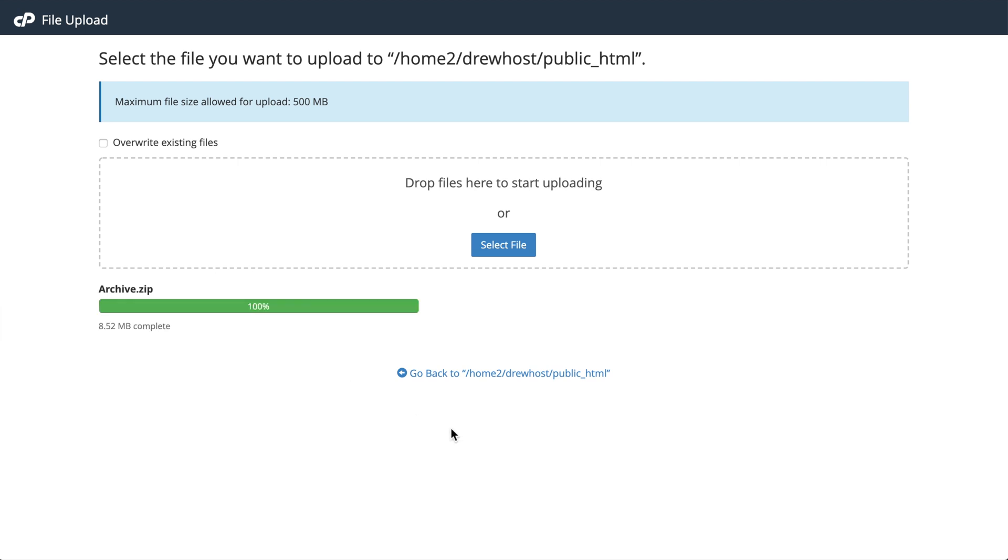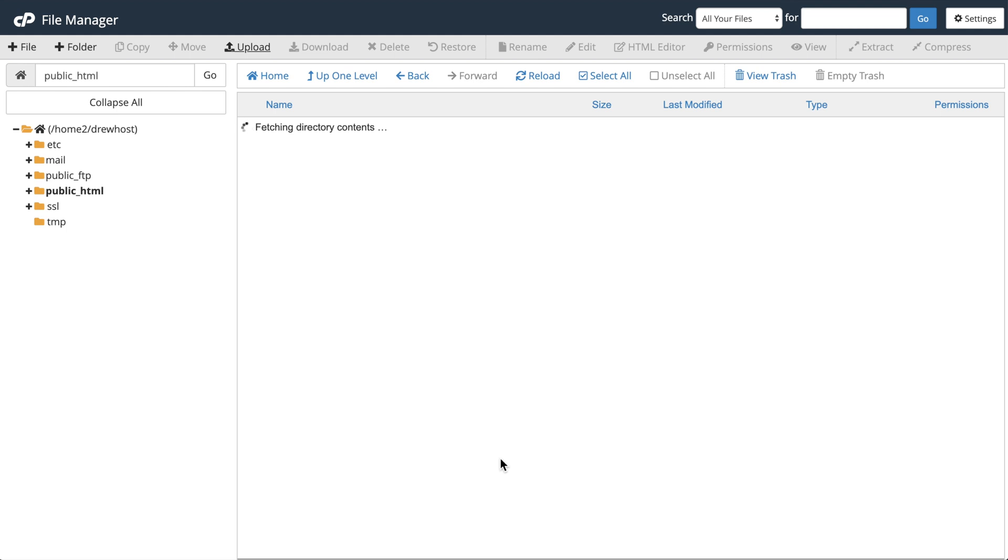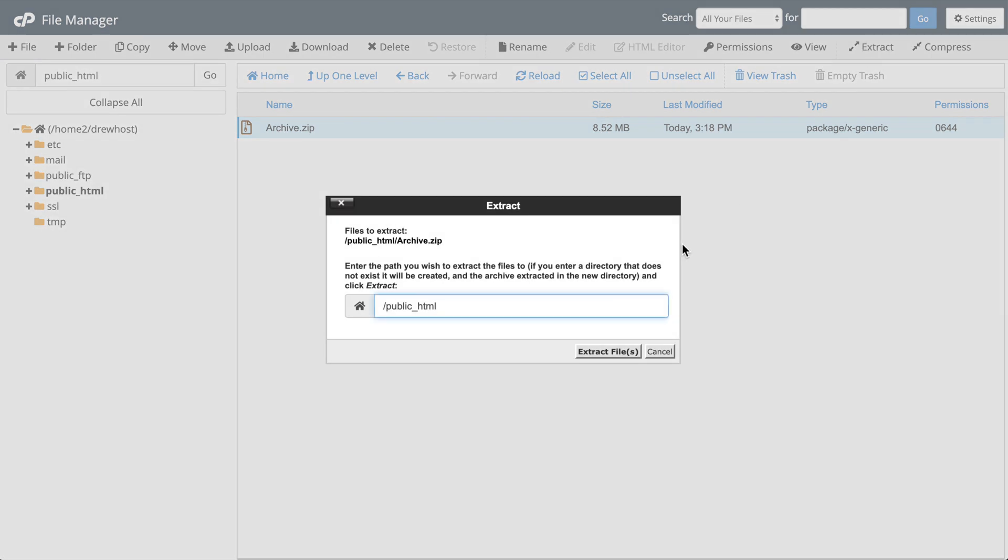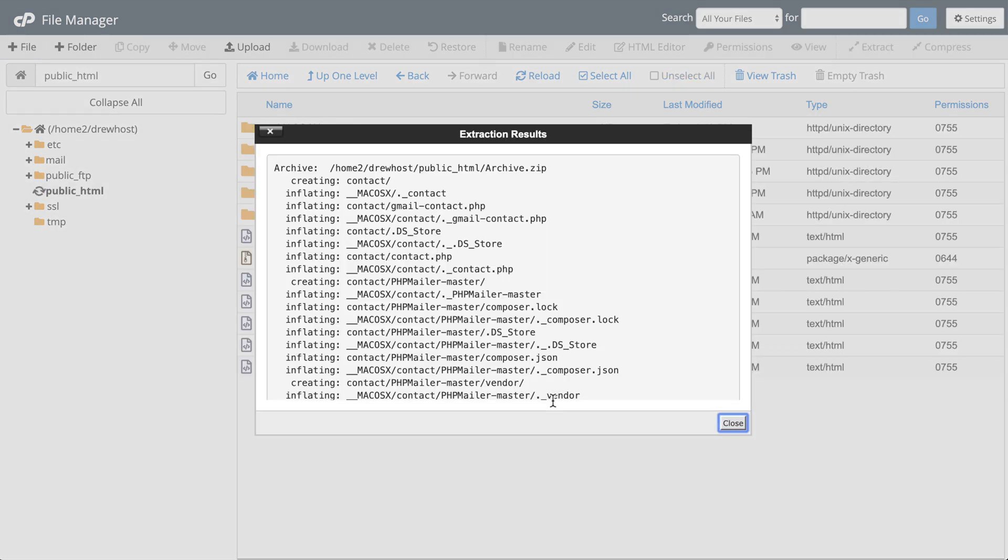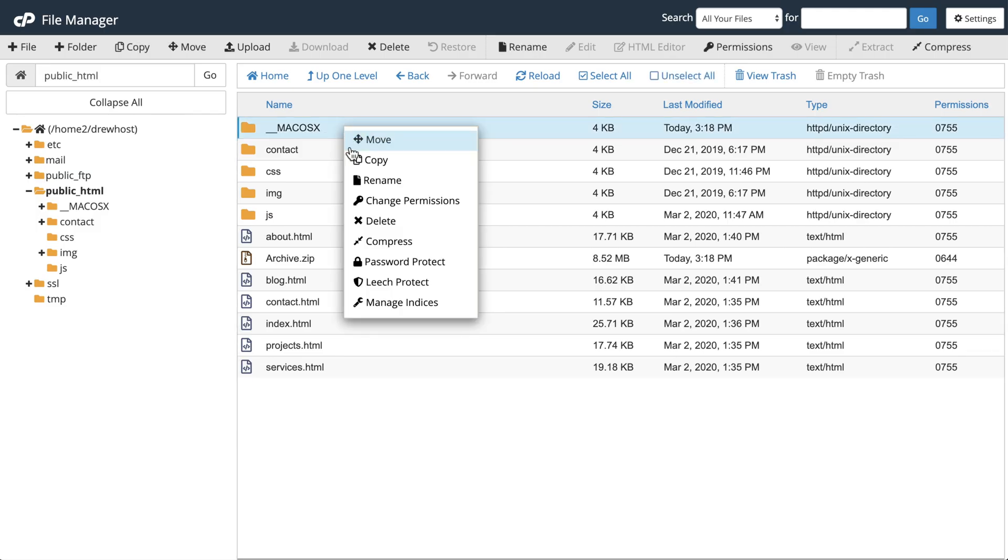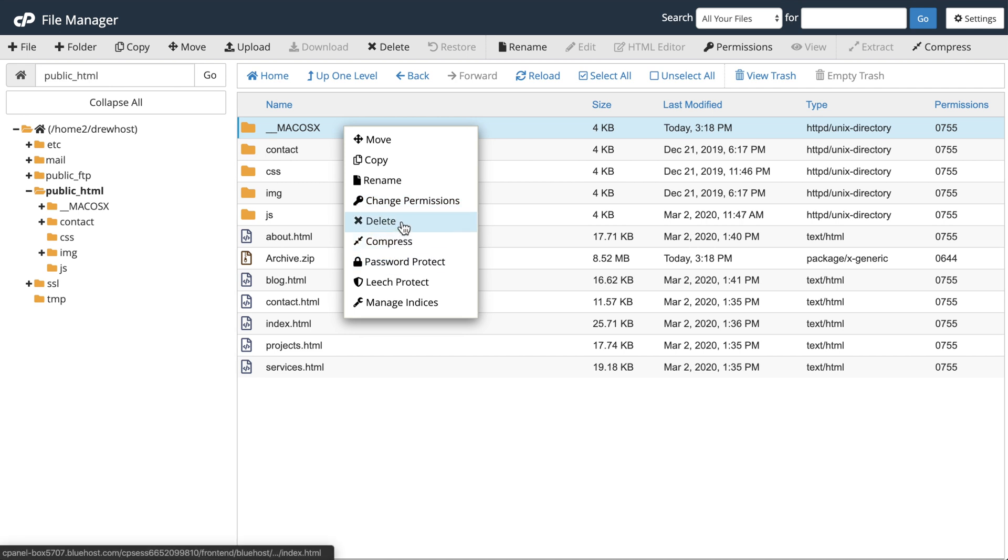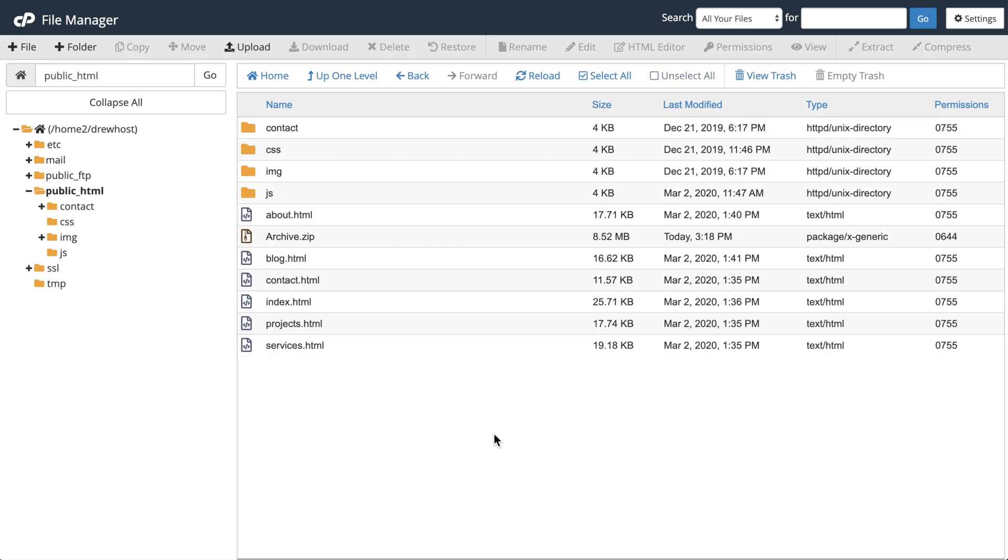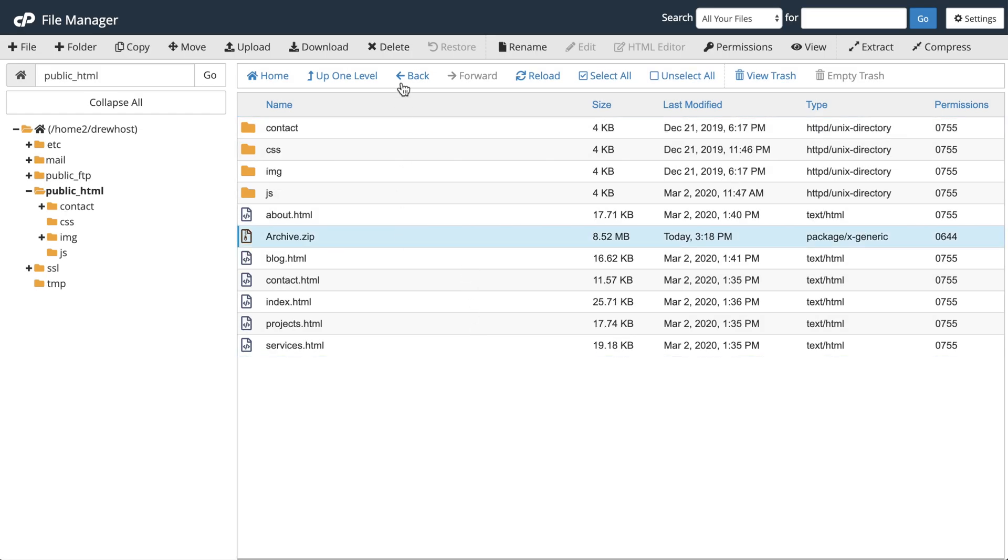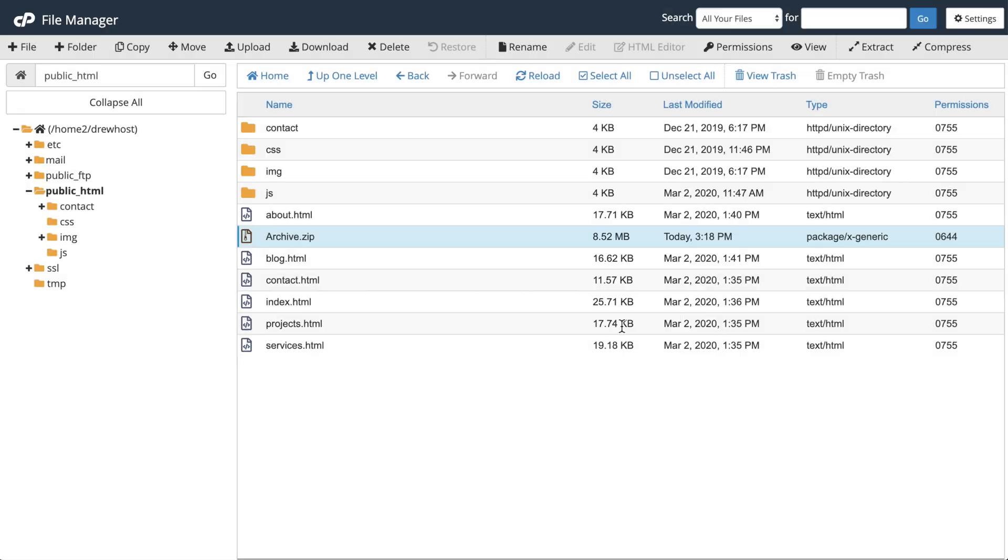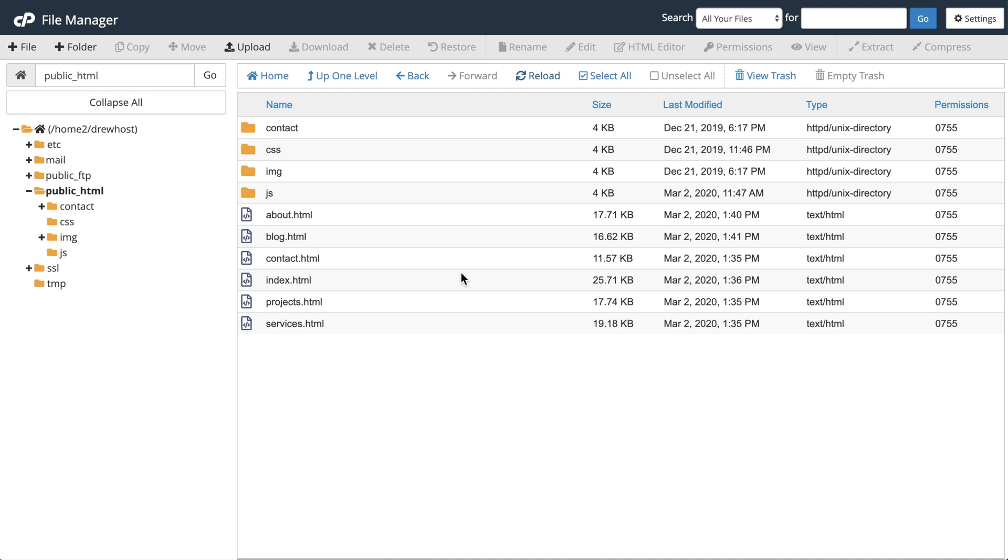So just give it a moment to upload, and then we'll go back to the file manager. And then we'll need to click the zip and then go up to extract and hit extract files, and then hit close. And now all of our website files will be on our domain name. So in my case here, some files from my Mac somehow came along with the website files, so I'm just going to delete those and skip the trash. And we can also delete the zip archive that we created because we're not going to need that anymore. And now we're ready to check out our domain name with our website files on it.